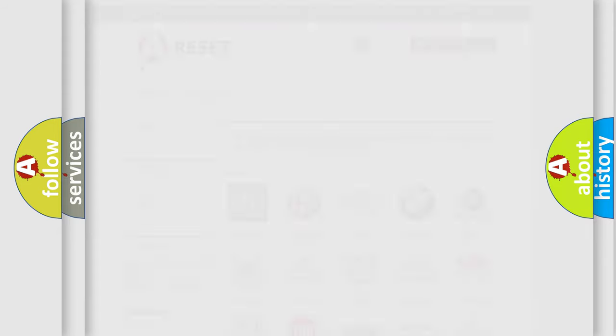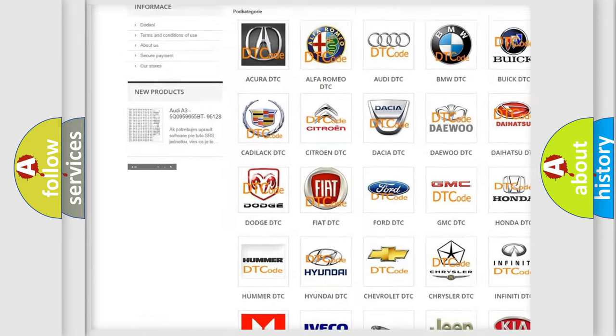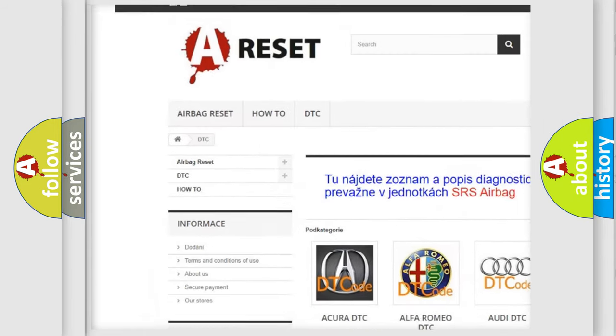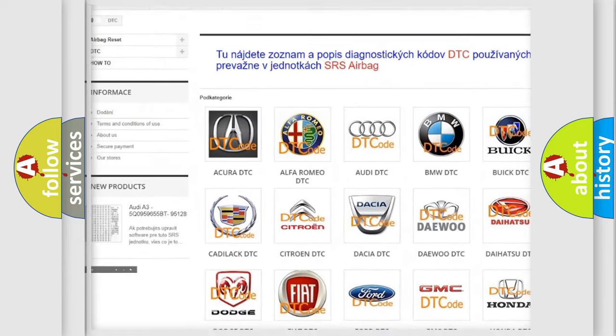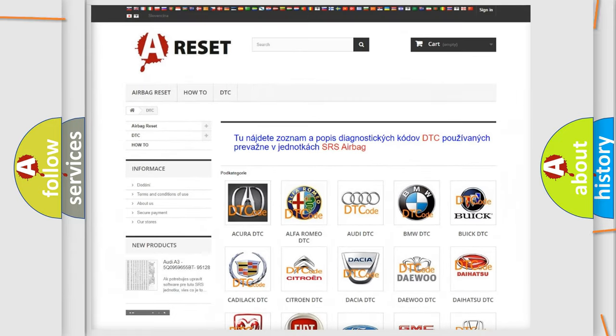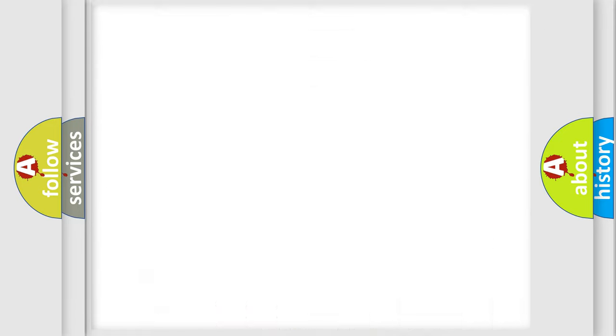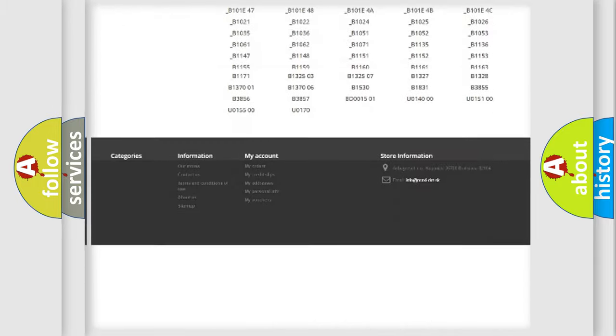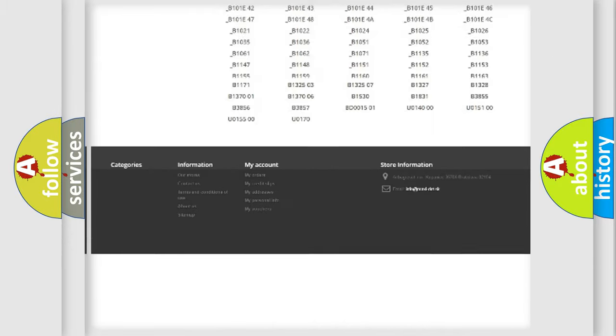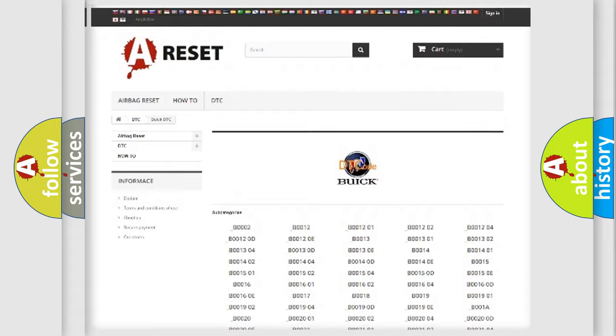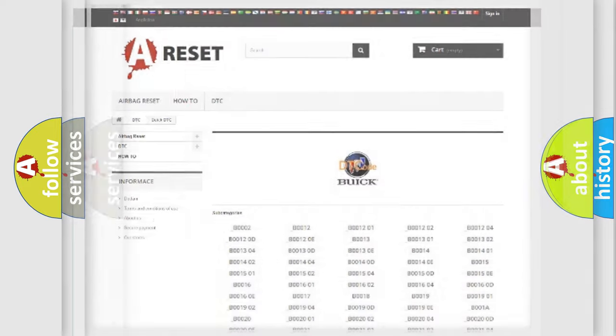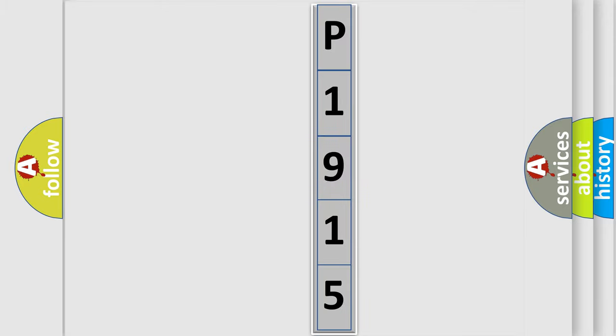Our website airbagreset.sk produces useful videos for you. You do not have to go through the OBD2 protocol anymore to know how to troubleshoot any car breakdown. You will find all the diagnostic codes that can be diagnosed in Buick vehicles, and many other useful things. The following demonstration will help you look into the world of software for car control units.